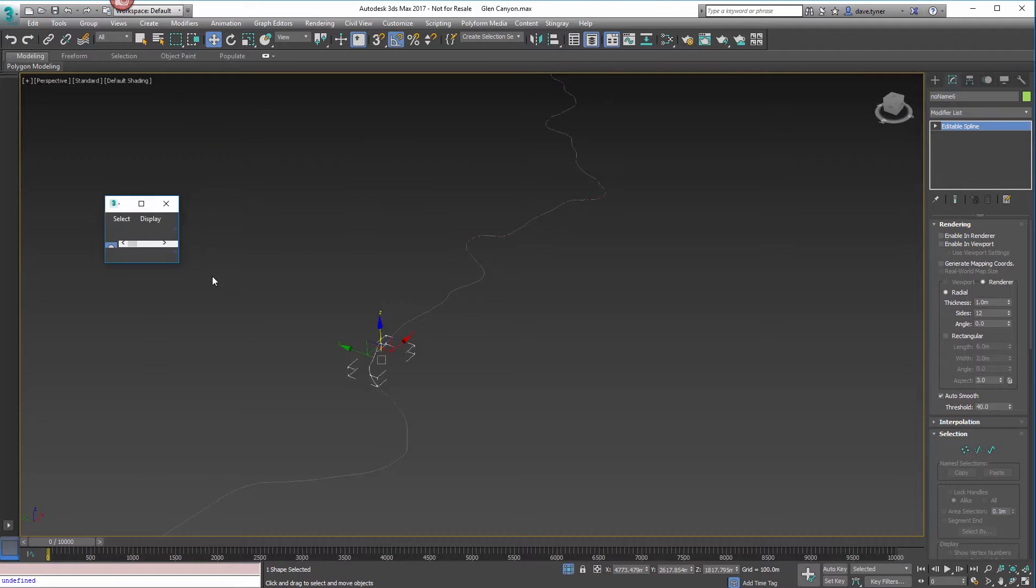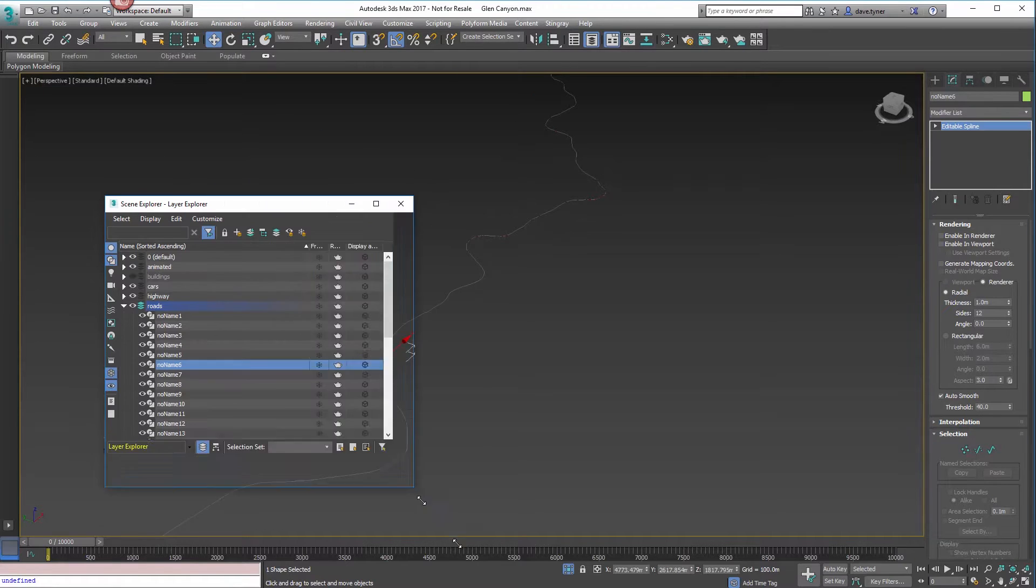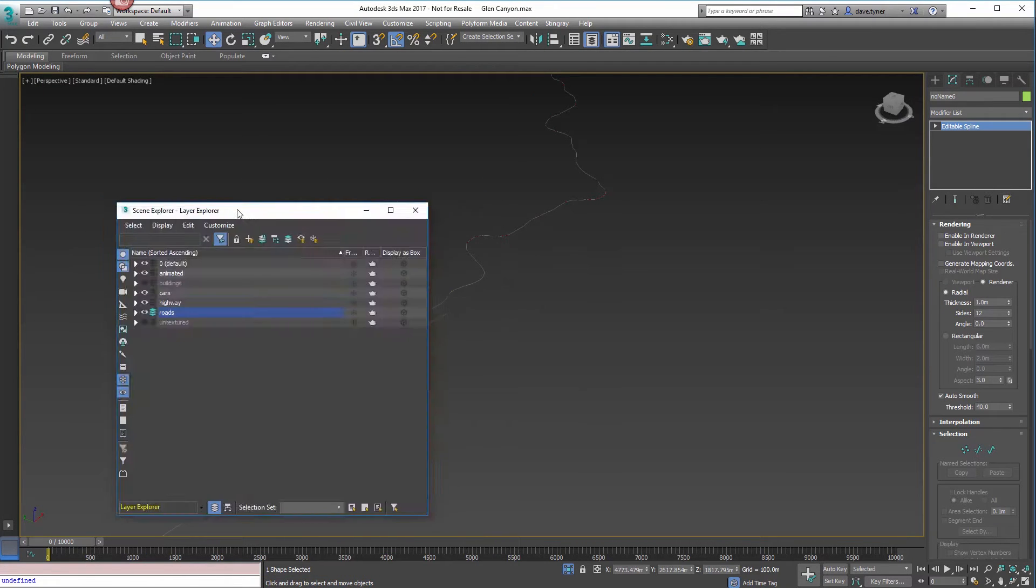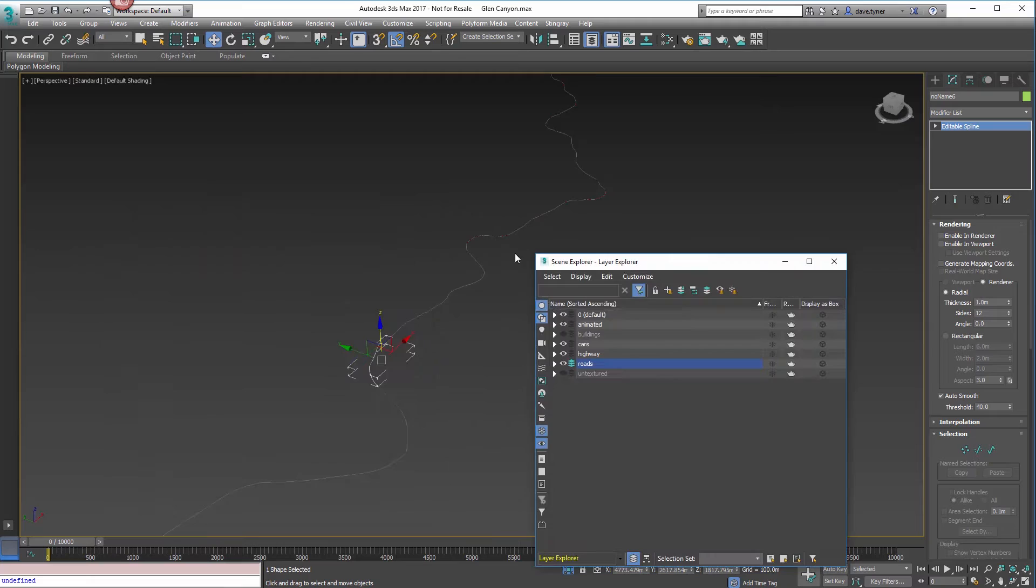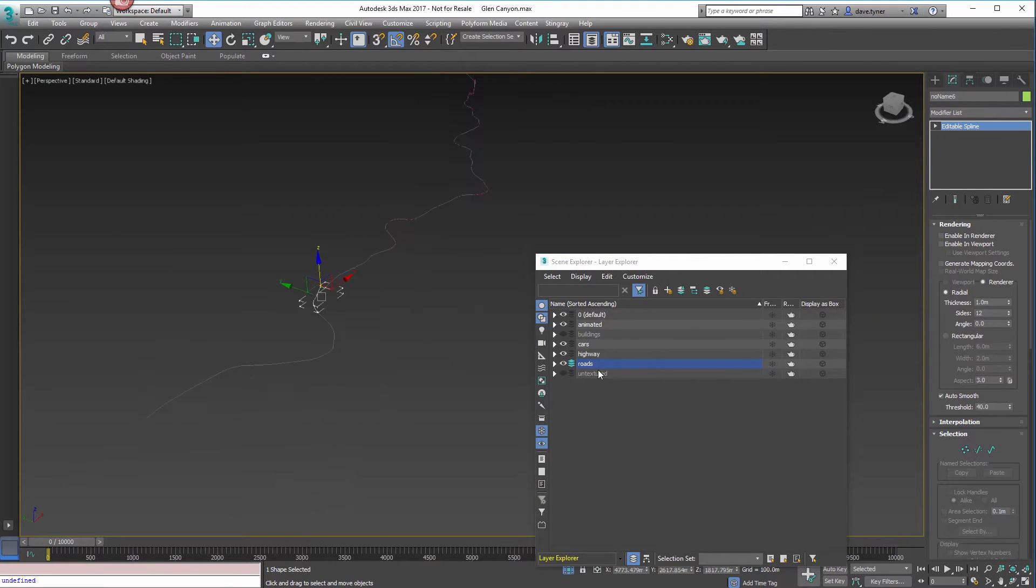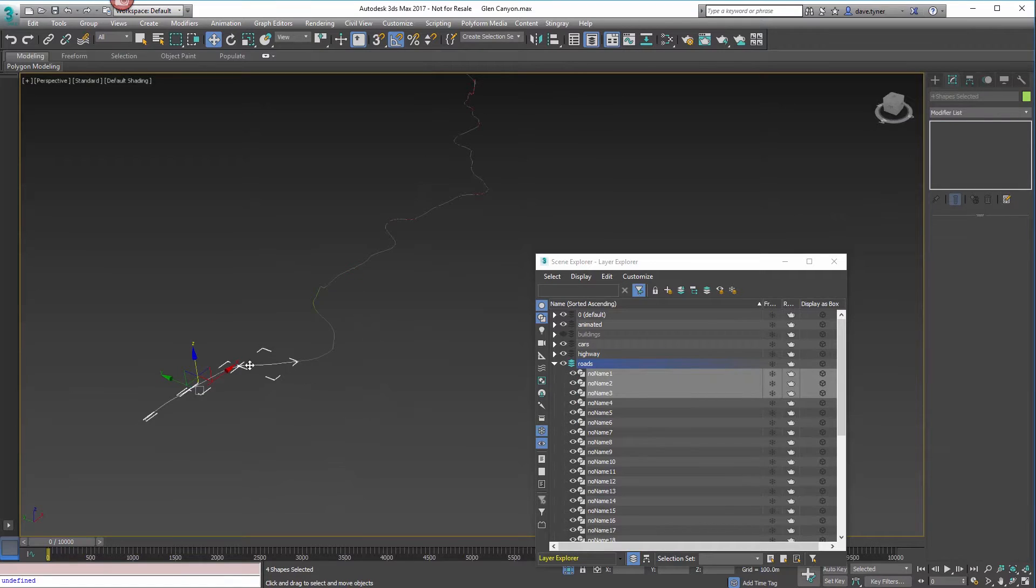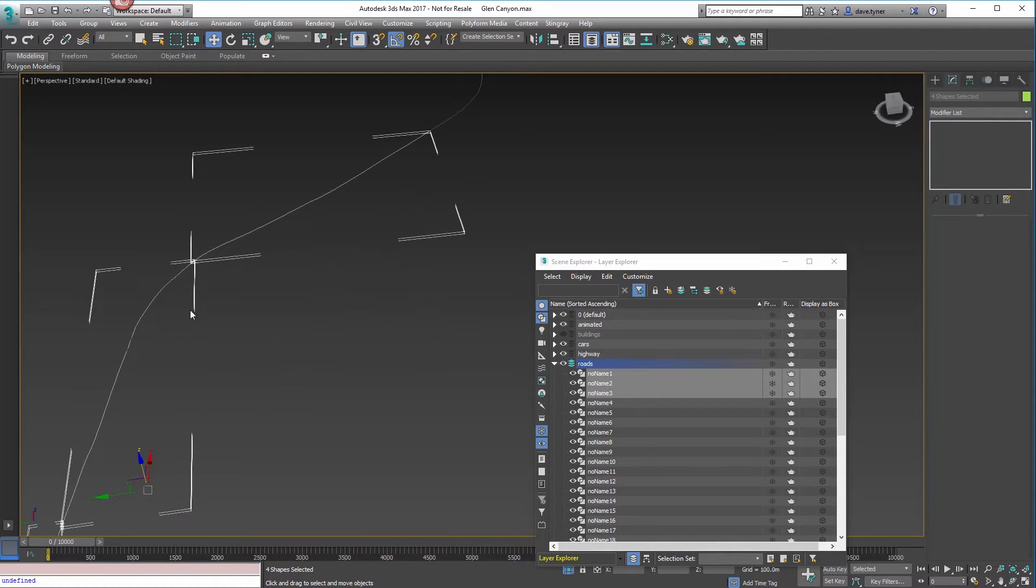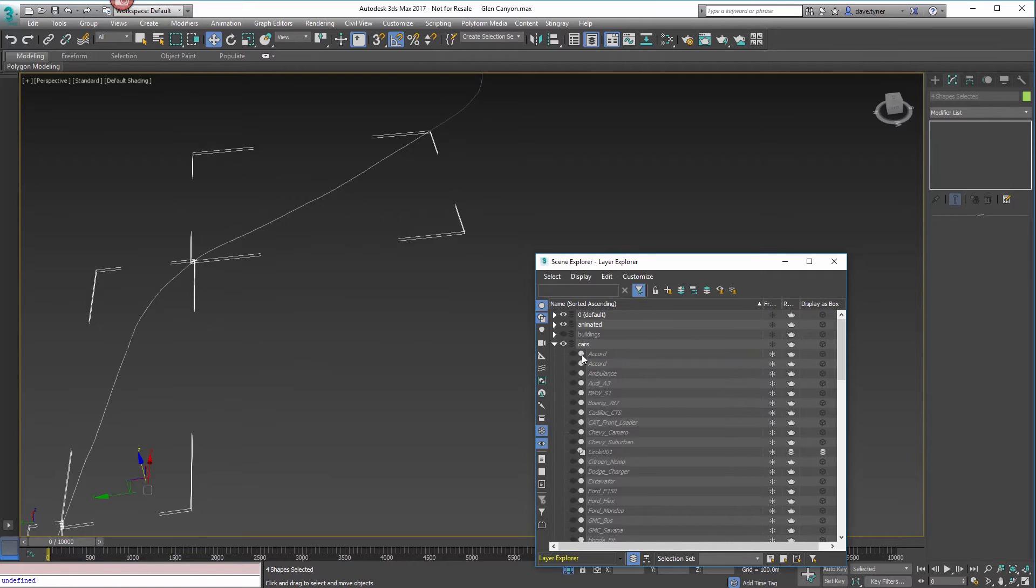Now I'm going to show you how do we get cars onto this road. We've done the spline dividing, and now we want to put cars on it.